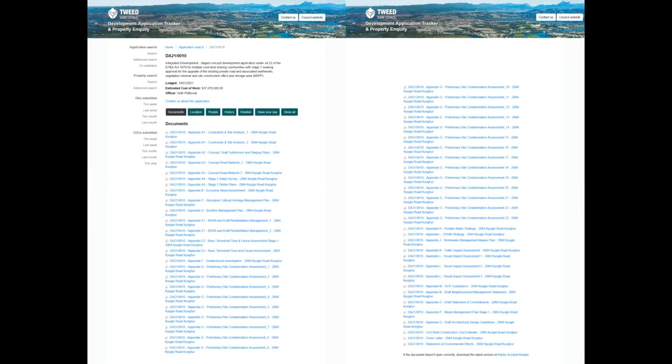This is Development Application 21-0010 lodged with Tweed Shire Council on 14th of January 2021 by NCV Enterprises. At first glance, the 53 documents may seem a little overwhelming with their 2,500 pages, but it is in essence a revamp of Peter van Leisenhout's DA 06-1054 that had original approval and consent and then lapsed.